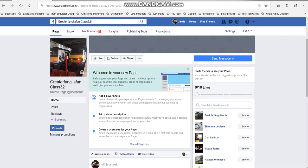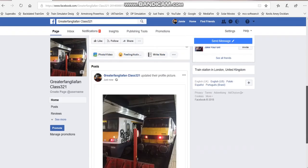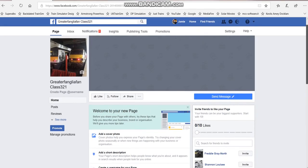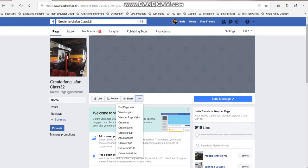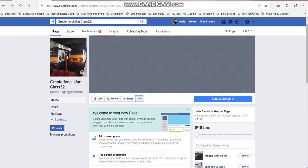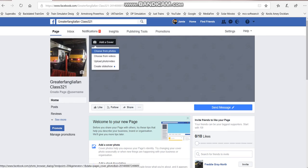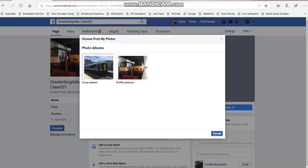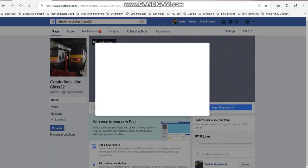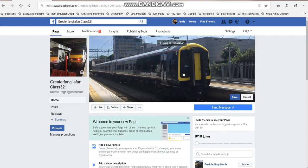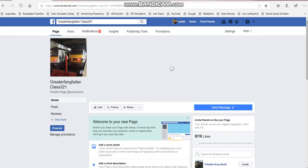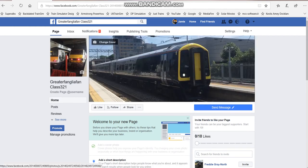Wait for it to load. There we go. This is the first time I've ever done a Facebook page. Choose some photos. There we go. Now it should load in. That's the cover picture.